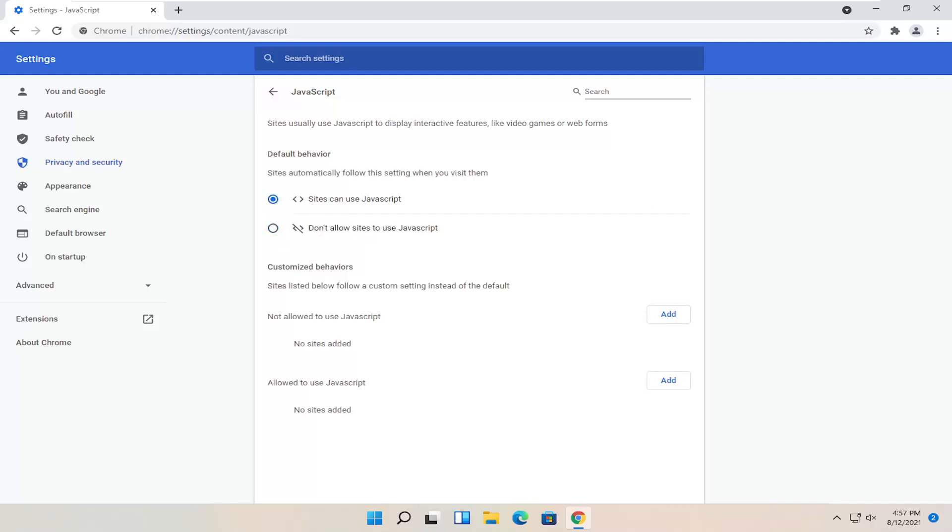Pretty straightforward process. And if you want to allow a custom allow list or block list, so whitelist or blacklist basically, you go ahead and make your change down there.